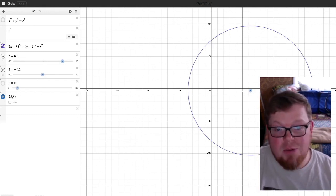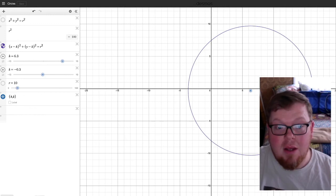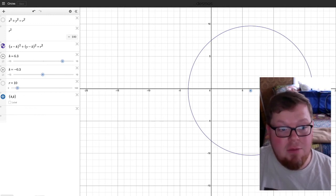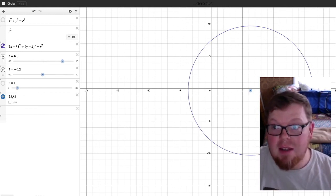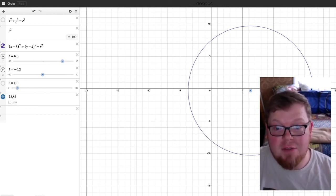That's going to really help everyone understand how to figure out the equation of circles and finding the center and radius of a circle.